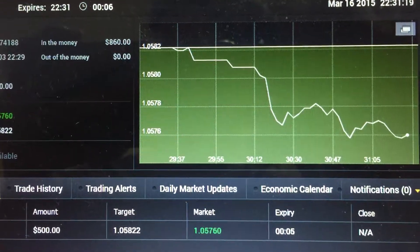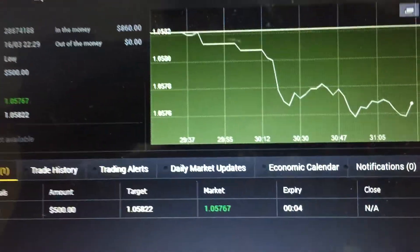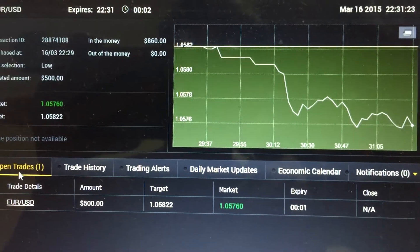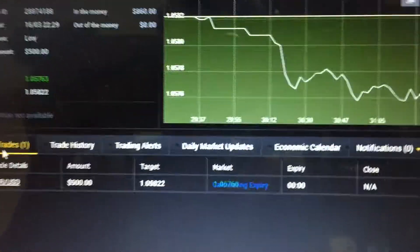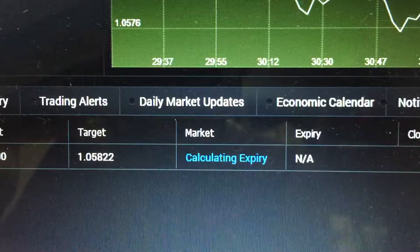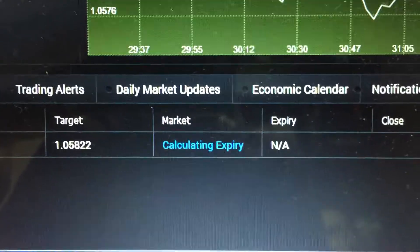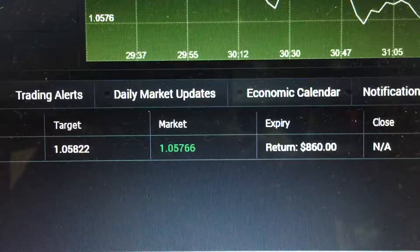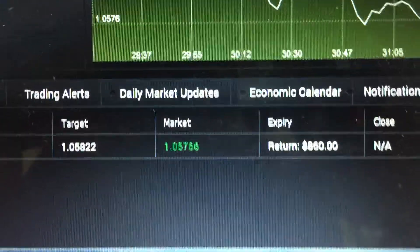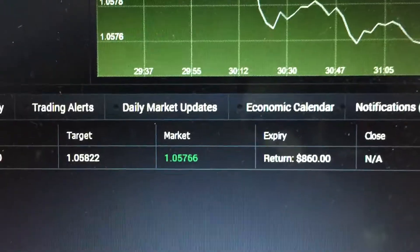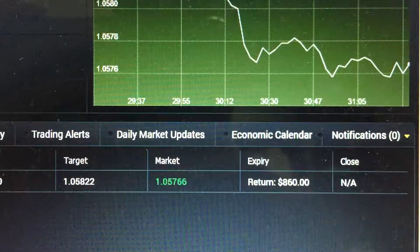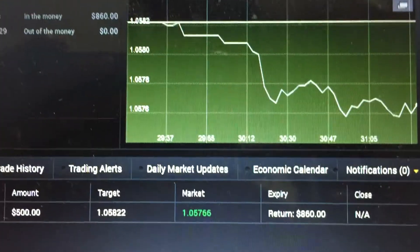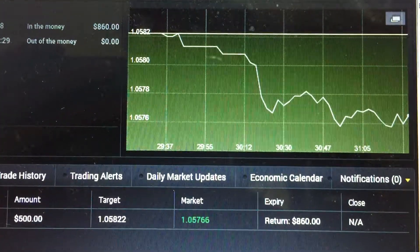Now eight seconds to go — let's just focus on this expiry and see the returns. And there it is: a return of $860, which is a $360 profit for a two-minute trade. Well done! I'll talk to you again.